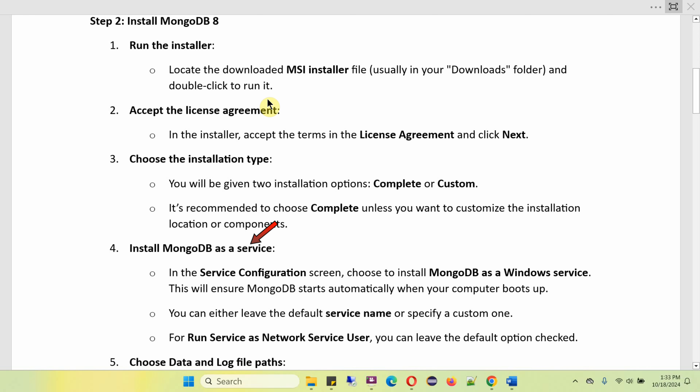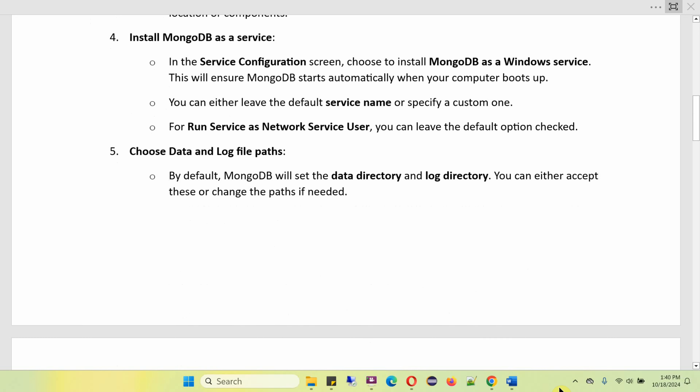You can either leave the default service name or change it if you want. For Run Services as Network Service User, you can leave the default option checked. Next, choose the data and log file paths. By default, MongoDB will set the data directory and log directory. You can either accept this or change the path if you want.